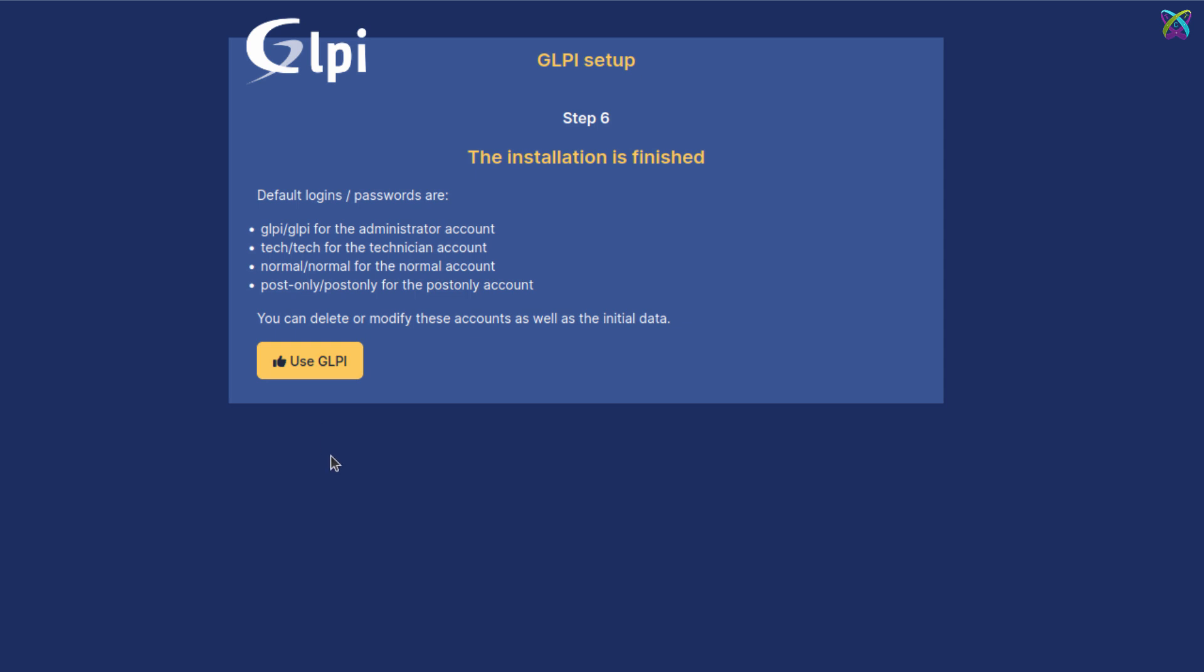The system provides several default accounts with different privileges. Make sure to remember the admin account, which is GLPI, as you'll use it for the first login.